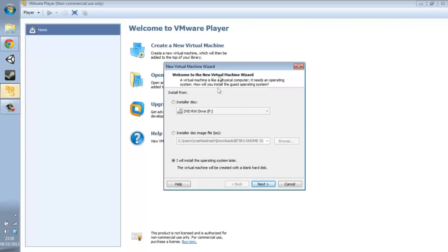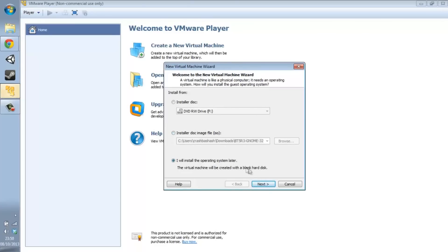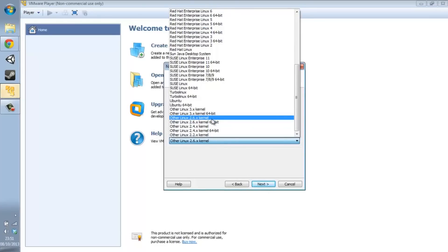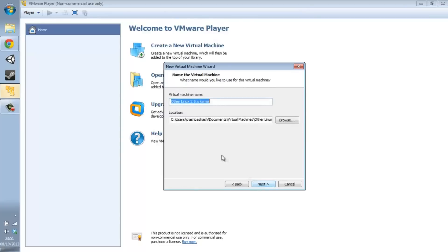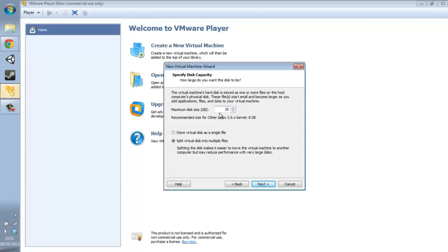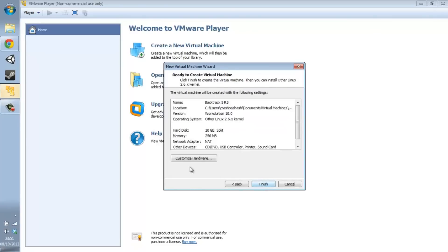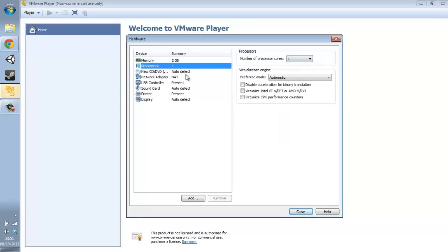So we go ahead and create a new virtual machine. Select 'I will install the operating system later.' If you're running 32-bit, choose 'Other Linux 2.6x kernel.' If you're running 64-bit, choose the 64-bit version. Name it 'Backtrack 5 R3.' It needs at least 20 gigs of disk space. Customize the hardware — I'm giving it 2048 MB, which is 2 gigs of RAM.